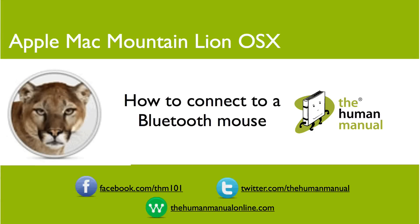Hi, my name is Andrew. I'm a technology expert at The Human Manual. In this tutorial we'll explain how to connect to a Bluetooth mouse.